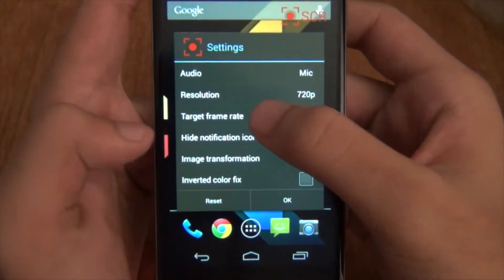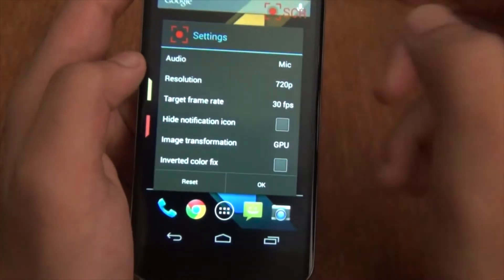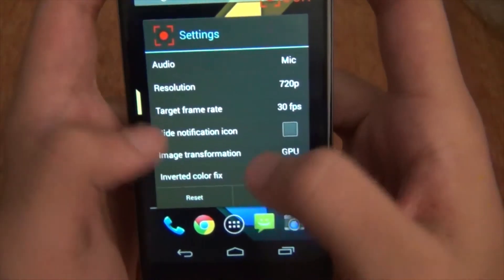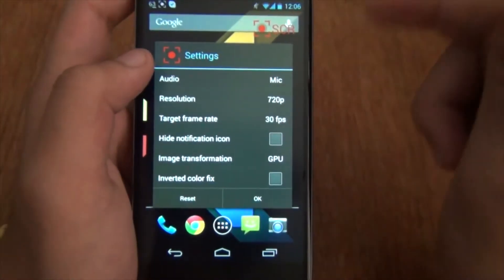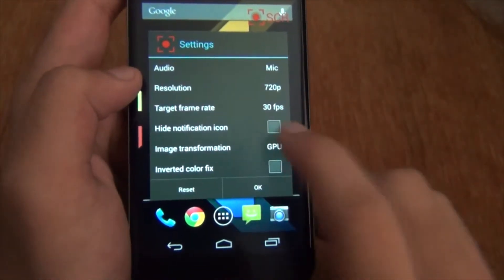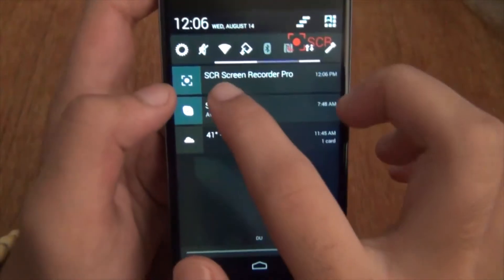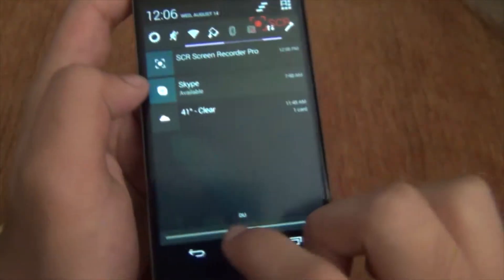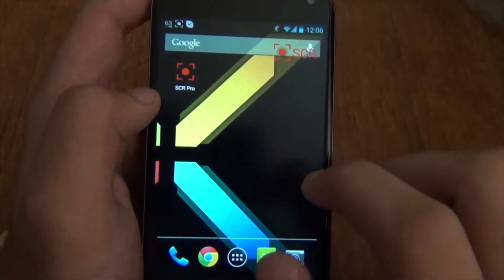The target frame rate is going to be 30 if you want a really smooth recording. This is the high notification icon option — if you have the free version, this option is not going to be available for you. If you uncheck it and hit OK, as you can see, the icon is over there and doesn't swipe away, so it's going to interrupt your video anyway.